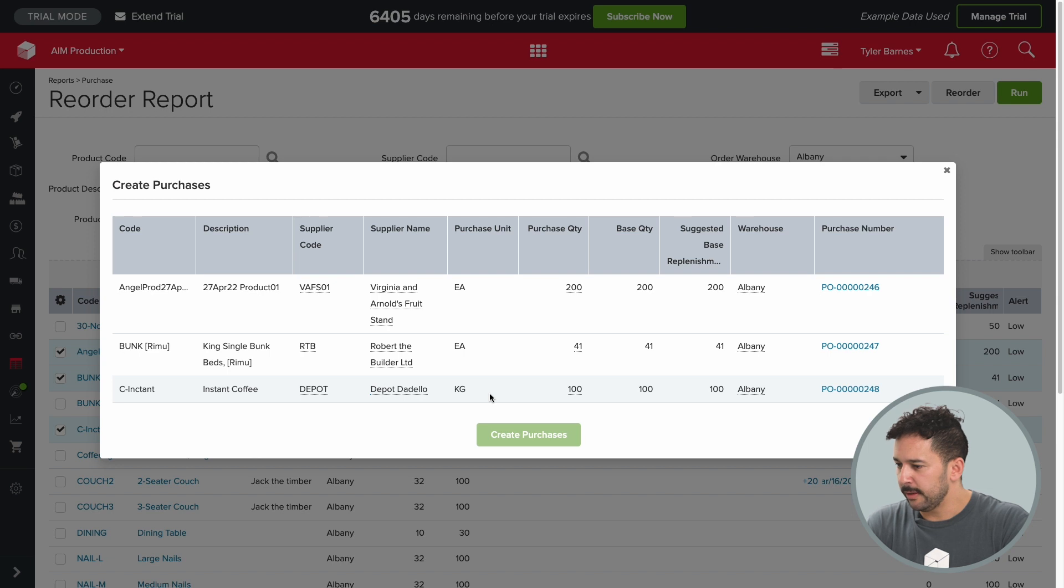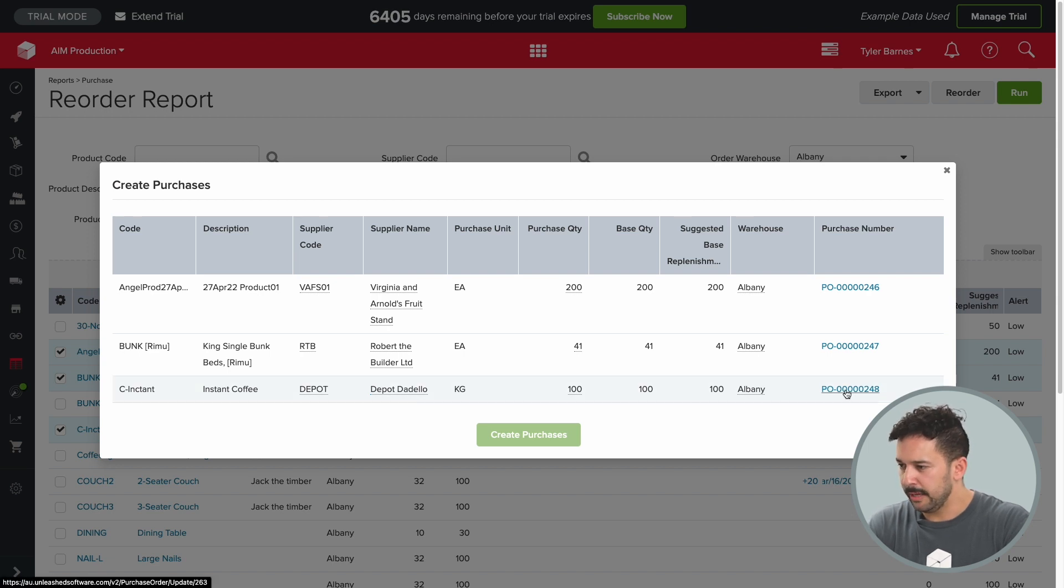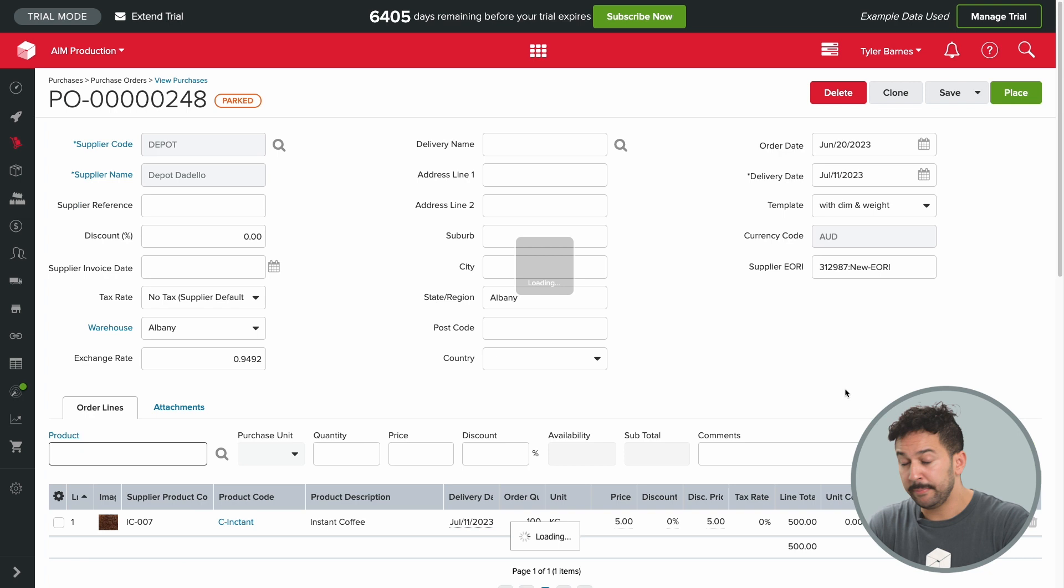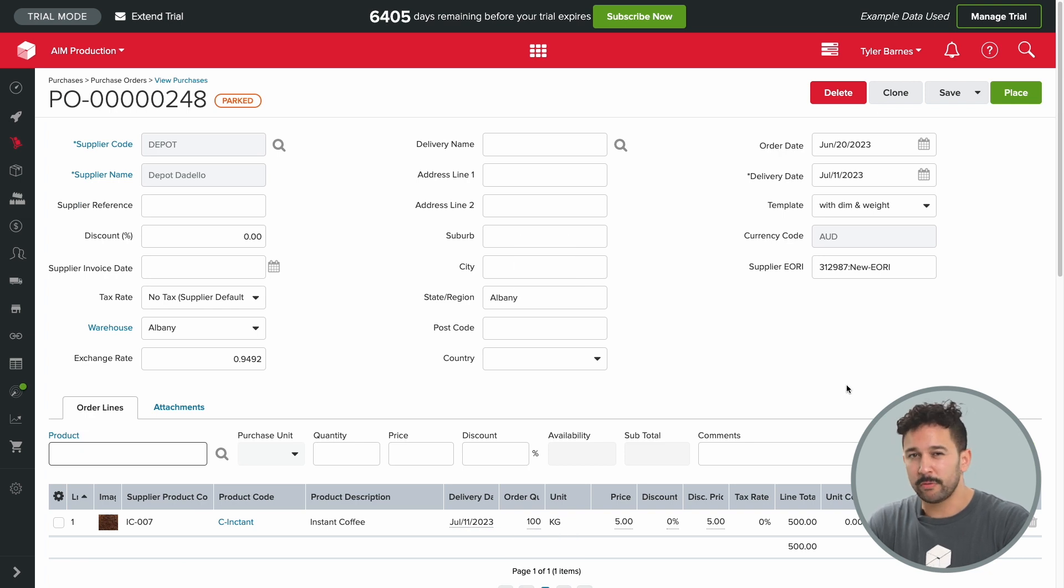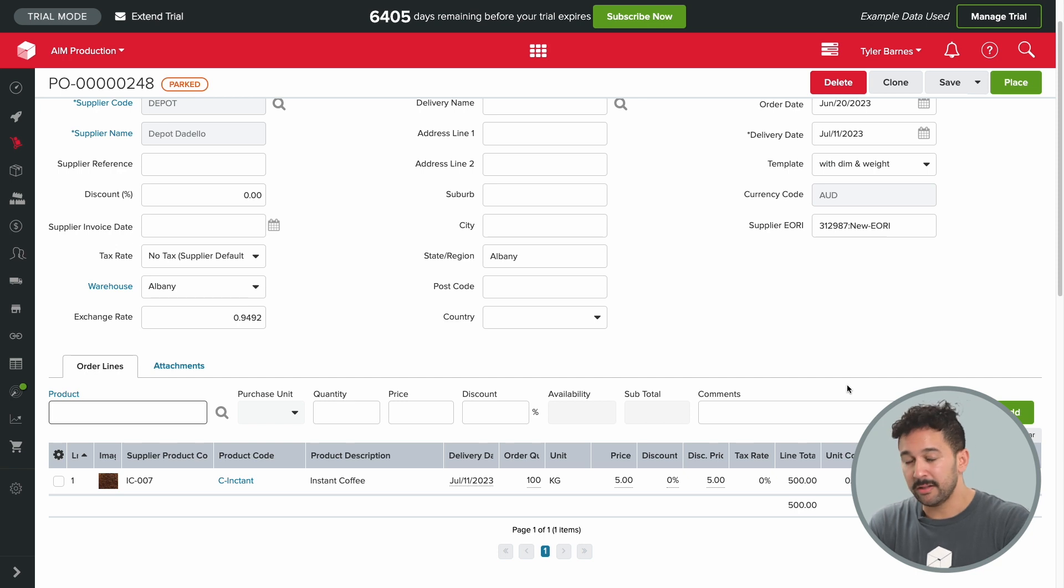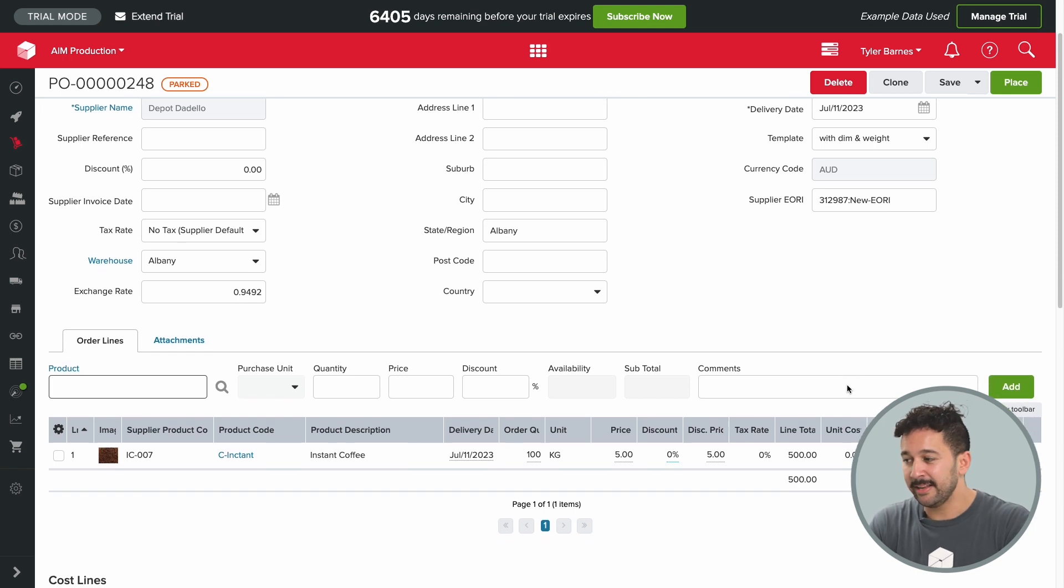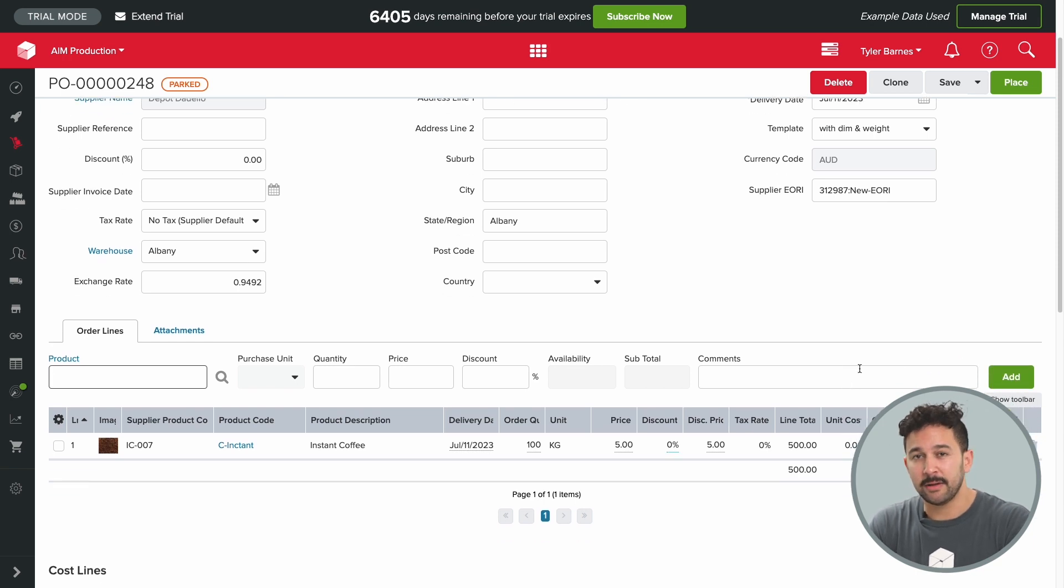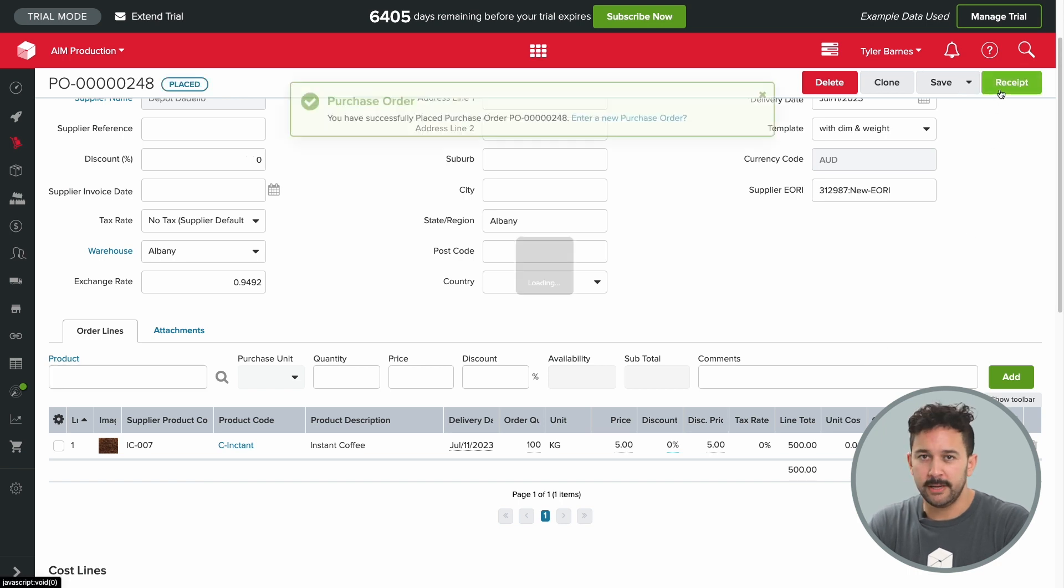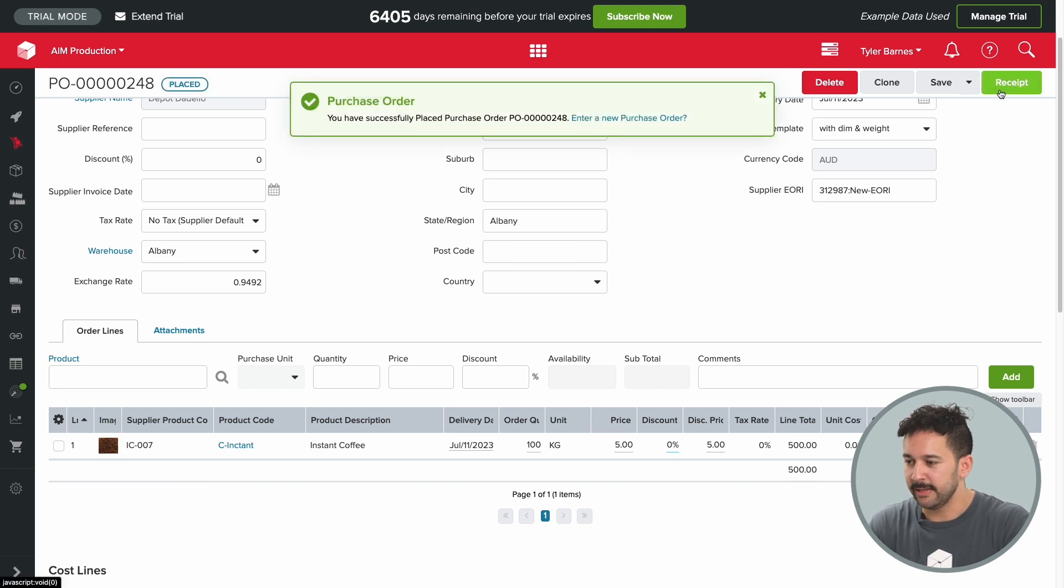Now if we just follow this workflow, you can see by clicking on the PO that I'm taken to the PO itself, and you do a quick review of any of the items that might need to change. If it's all good, simply click place and that instantly sends an email to your supplier and the order is now underway. So super speedy, efficient and tons of flexibility in there.